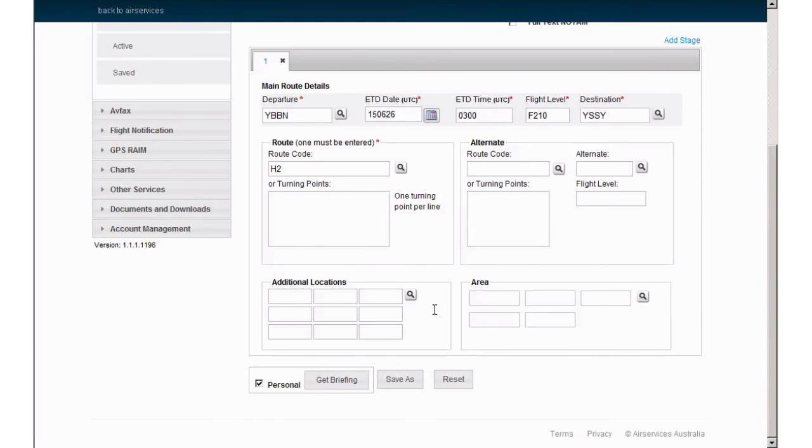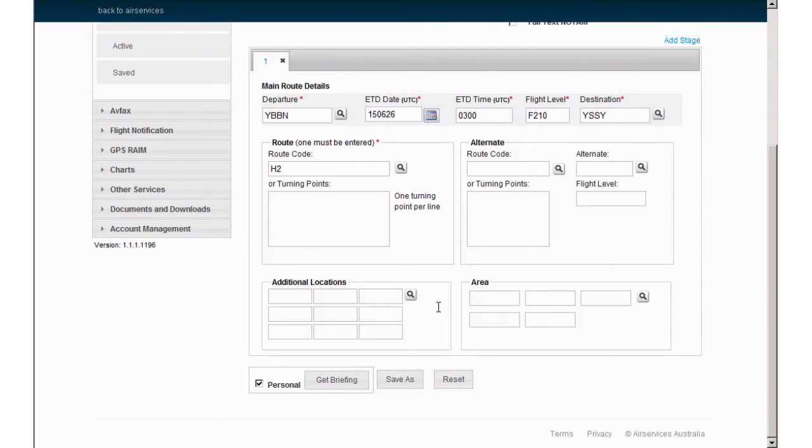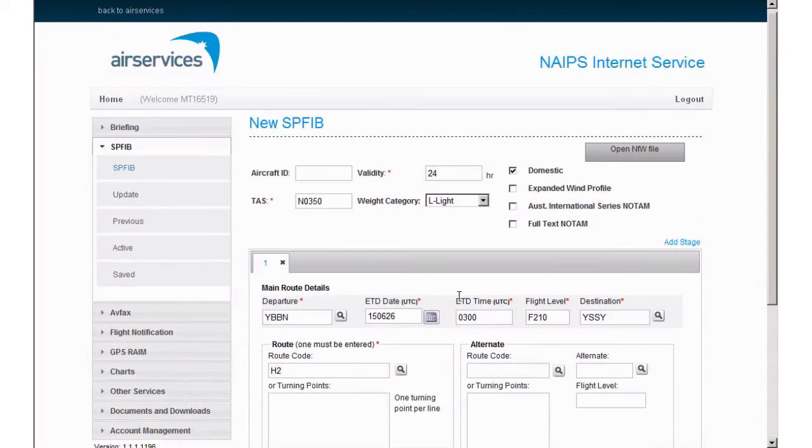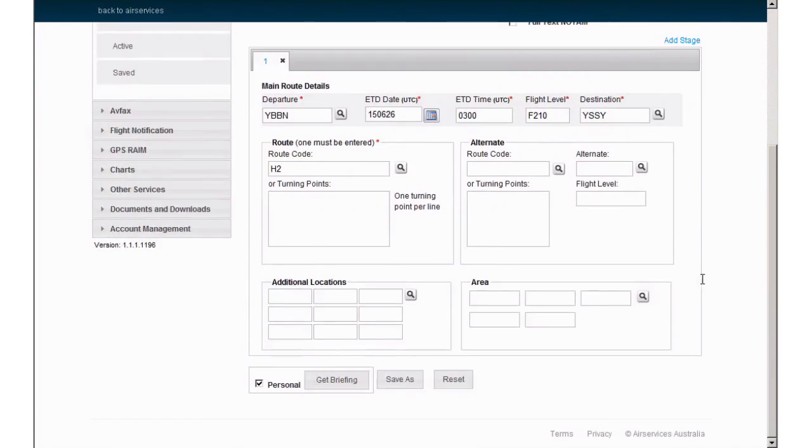This is now a complete single stage SPFIB. To enter more stages, up to a maximum of 10, simply click Add Stage at the top. Once you are happy with the details, select Get Briefing.